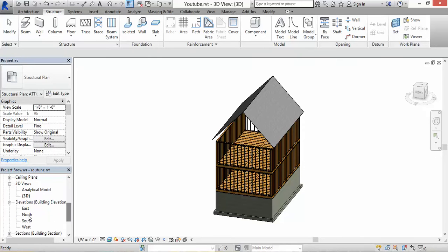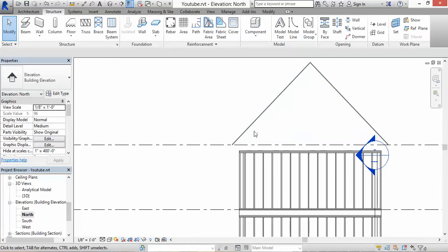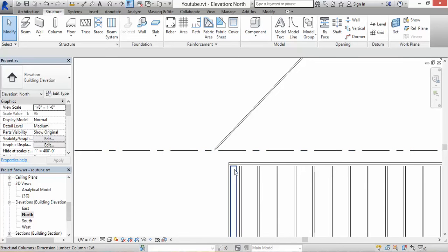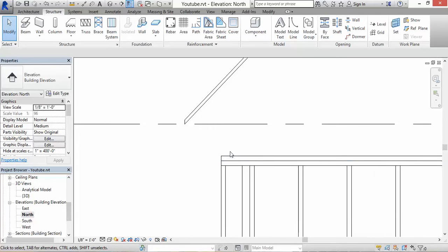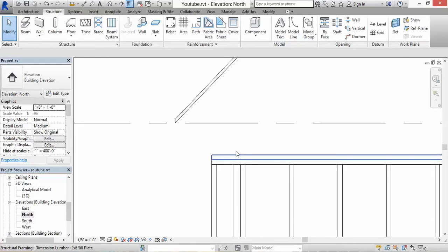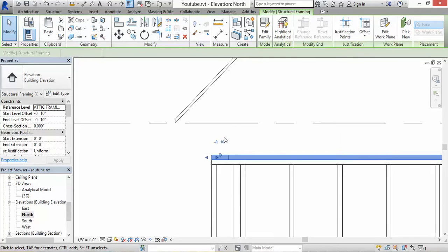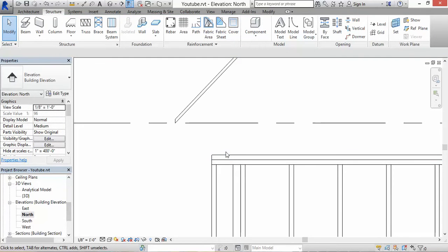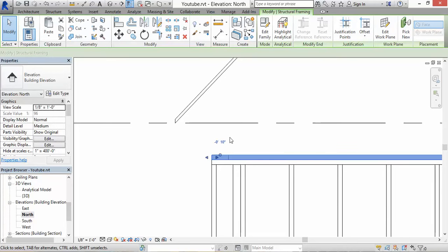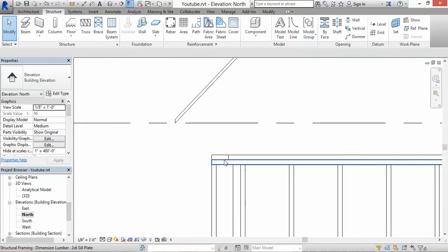Let's go to — I don't know, maybe the north elevation. Yeah, that's good enough. Maybe it's not the best one here. Let me hide this — let's hide this element for now. The way you hide it is you click on it, right-click, hide in view, hide elements. I'll get it back later.